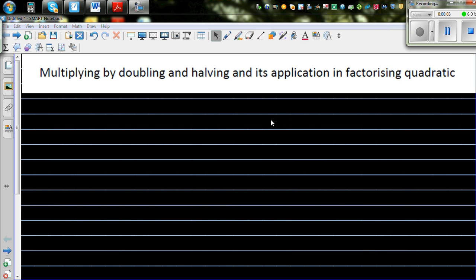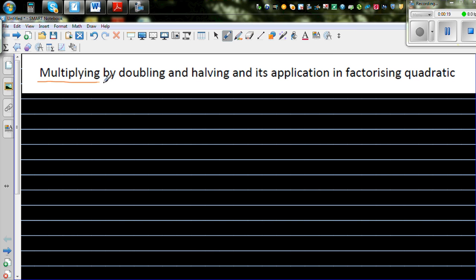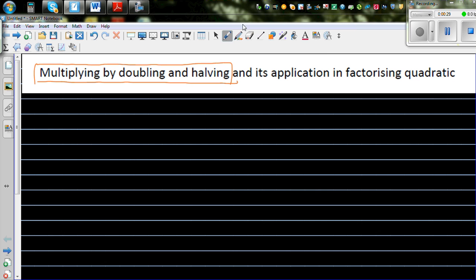In this video I'm going to talk about two things: one from arithmetic about multiplying numbers, and then how we can use that in factorizing quadratics. So let us first talk about multiplying by doubling and halving. I have found this an amazing and very useful tool, especially when you're multiplying numbers like fractions.